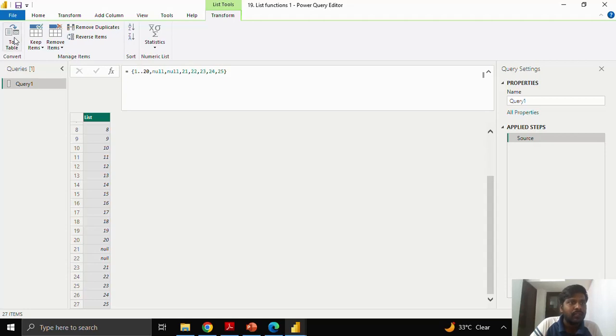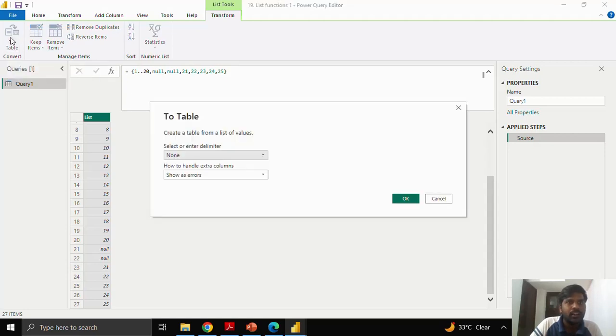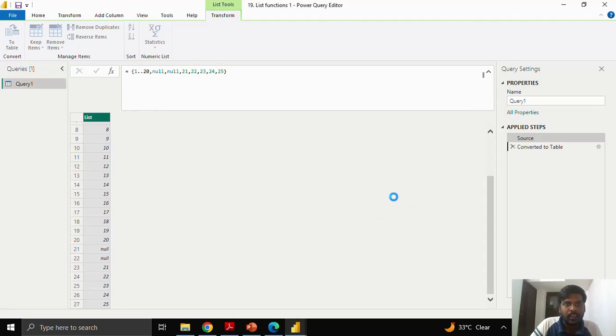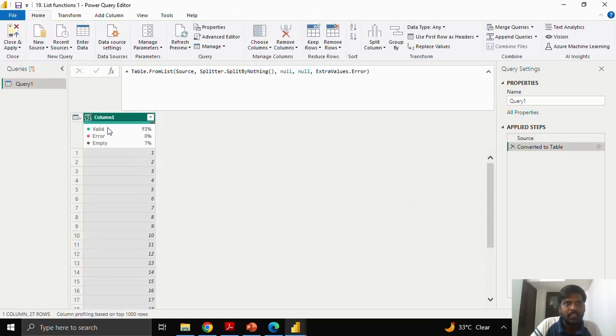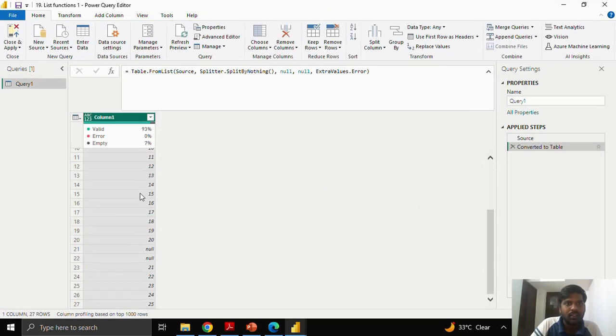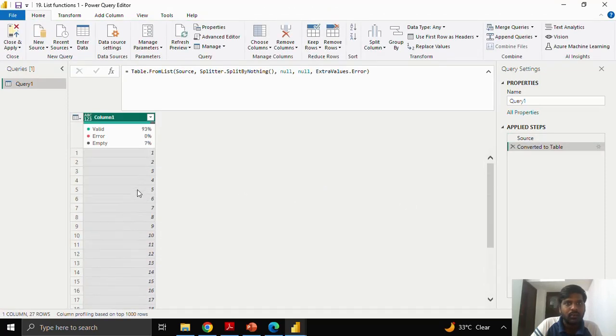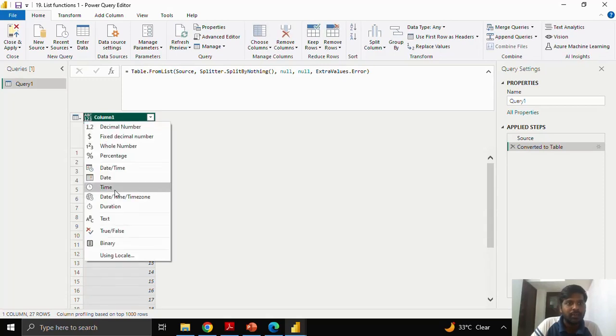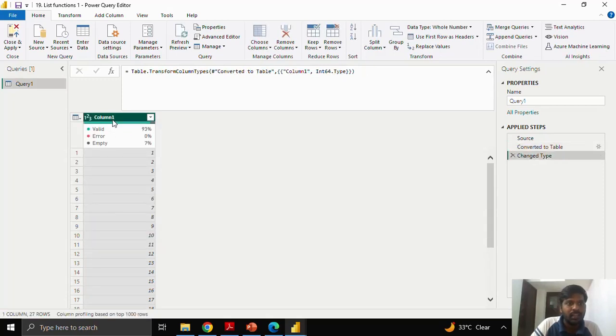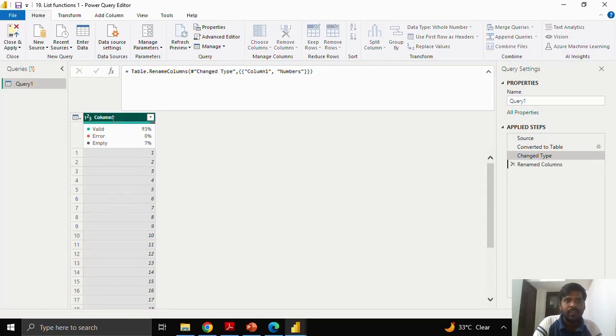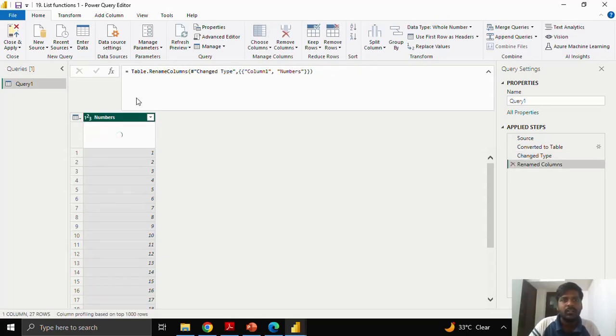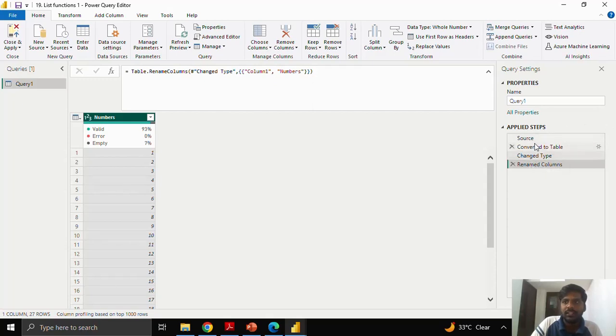I will convert this into table by clicking on this option. I will click ok. Now, this column is now converted into table. I will rename this. I will change the data type to whole number and I would rename this column as numbers. So, there are four applied steps in this power query.